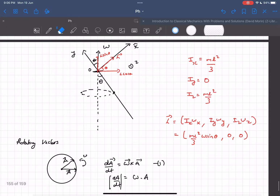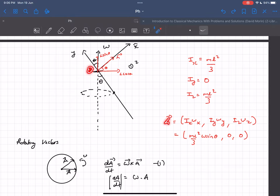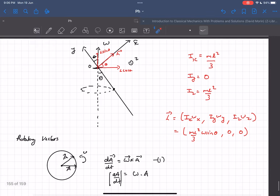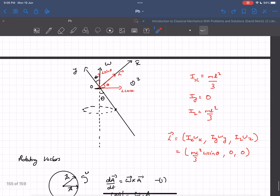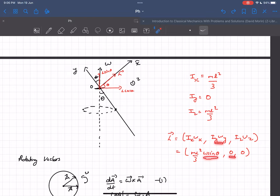The benefit of writing Ix, Iy, Iz is that we can write the angular momentum about point O as (Ix·ωx, Iy·ωy, Iz·ωz) for the x, y, and z components. Substituting: ωx = ω·sinθ, Iy = 0, Iz = 0, so the angular momentum vector L points along the x-direction.